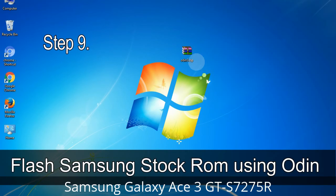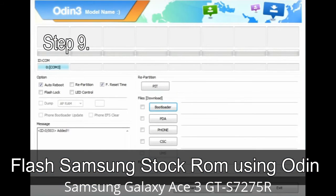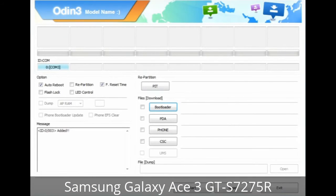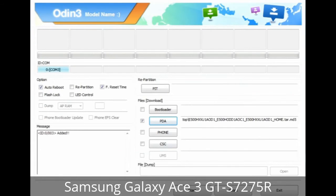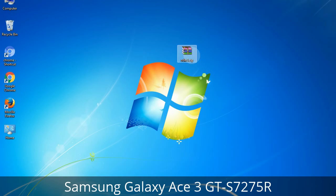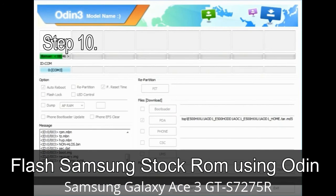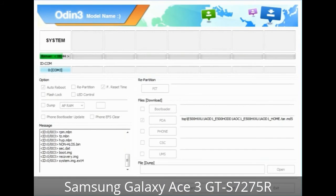Step 9: Once your device is detected by Odin, click the button and select the tar.md5 file that you have extracted. Or if the firmware package had multiple files, click the PDA button and select the file with 'PDA' in its name. Click the Phone button and select the file with 'modem' in its name. Click the CSC button and select the file with 'CSC' in its name. Skip any files not found in the package. Make sure you do not mess with the checkboxes. Step 10: Click the Start button in Odin to begin the flashing process.